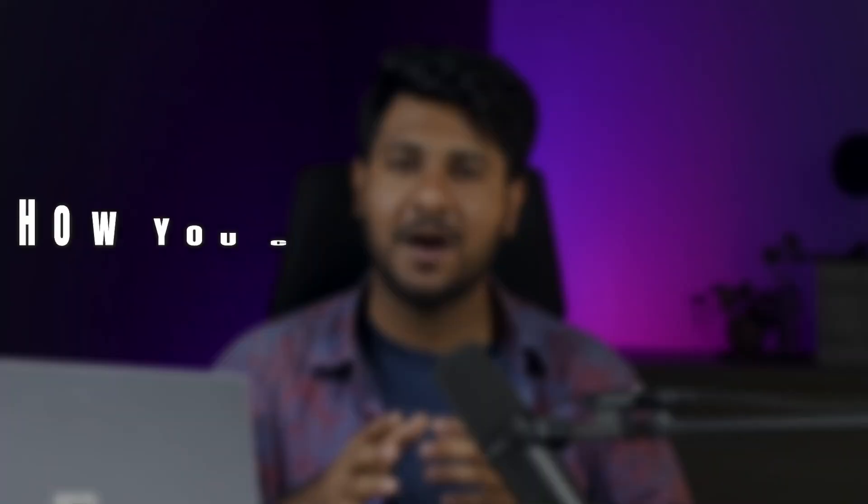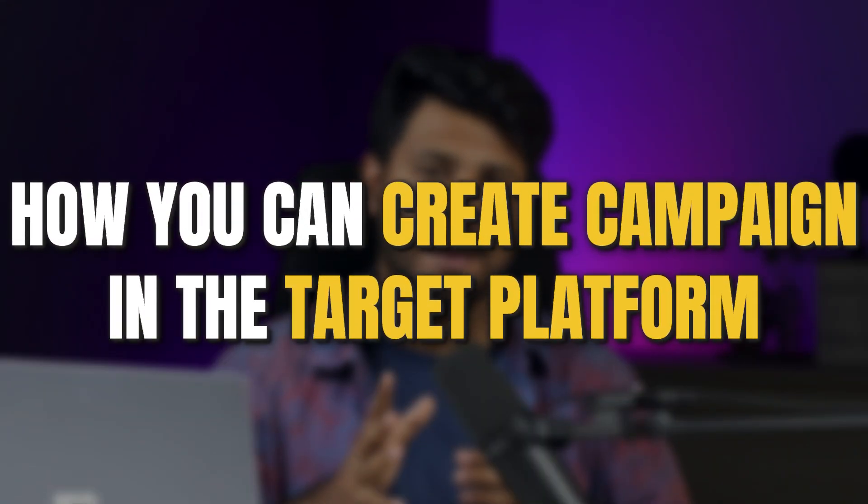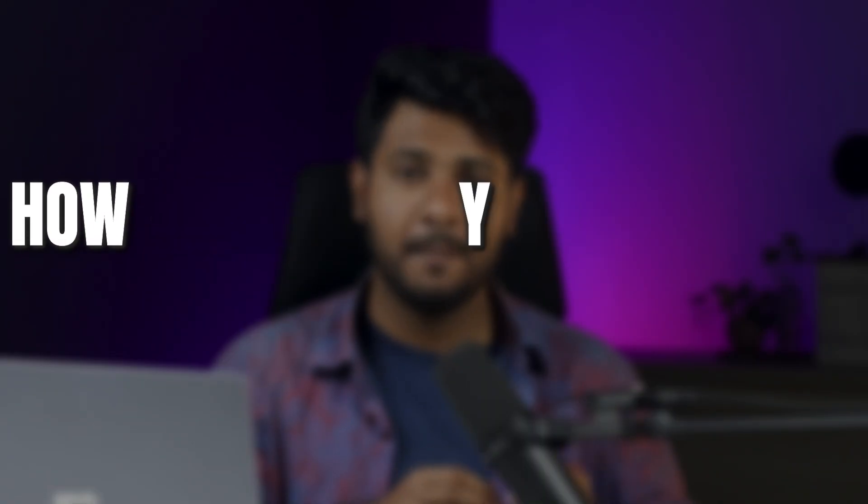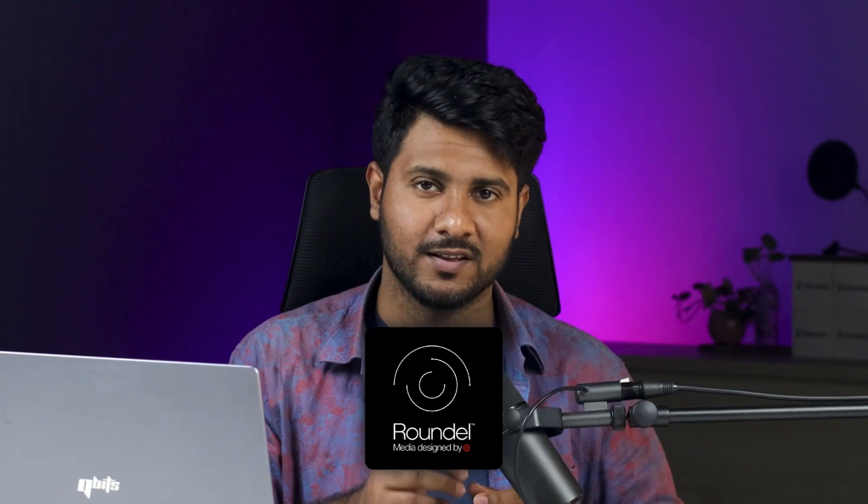In this video, I will show how you can create campaign in the Target platform by using a third-party tool like Roundel. So let's move into my screen.